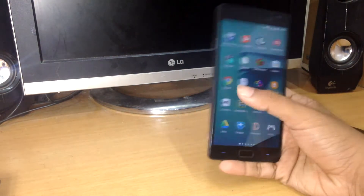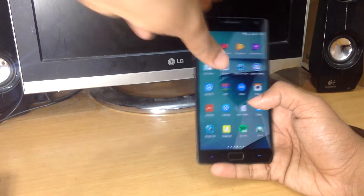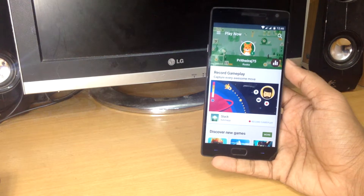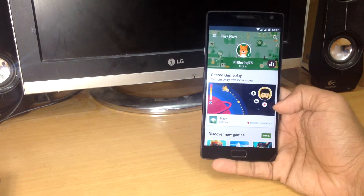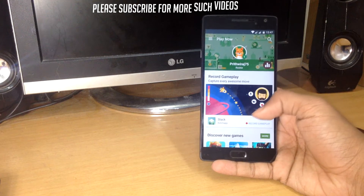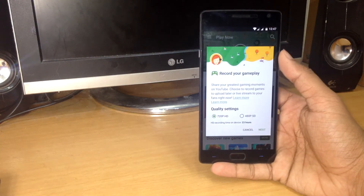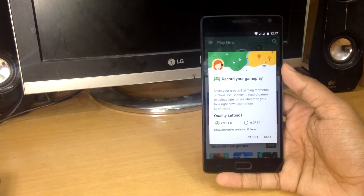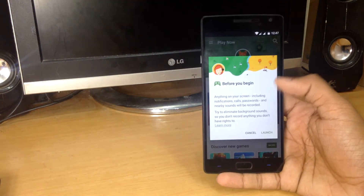Go ahead and open Google Play Games, and this kind of card will pop up. If you have already played any game, you can just click on 'Record Gameplay'. You can select the resolution between 720 pixels or 480 pixels — of course you want 720 pixels — then hit Next and hit Continue again.